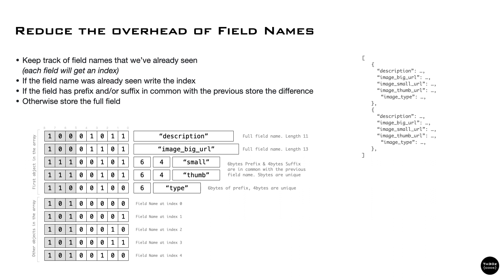Similarly to the int encoding, we have a header byte that describes the type of the field name. It may be a full field name, a field name with only a prefix, a field name with a prefix and suffix, or an index.